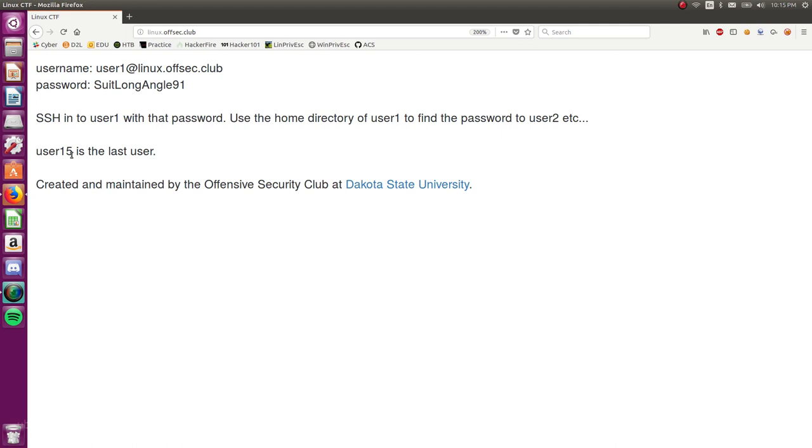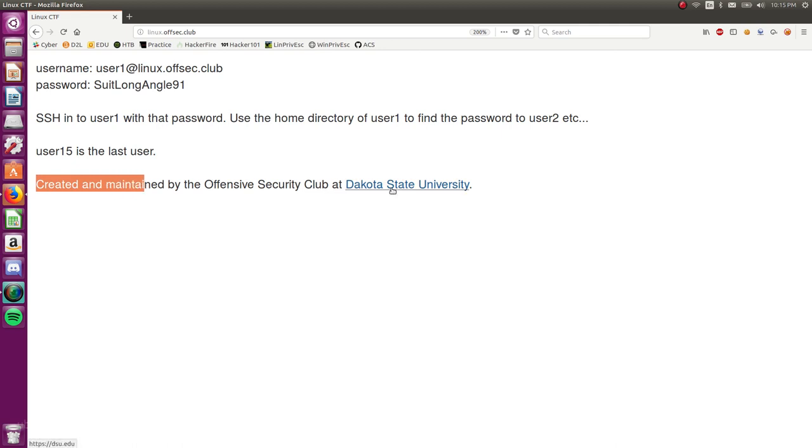And I'll release them kind of steadily, just kind of like three at a time. Just three of those, hopefully stretched out to like five videos. And a note here, this is created and maintained by the Offensive Security Club at Dakota State University. So shout out to you guys, you're awesome. Thanks for creating this thing.